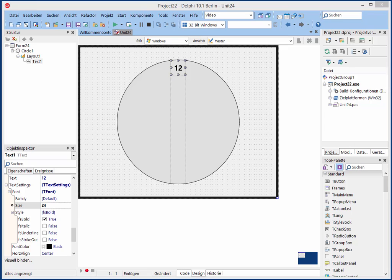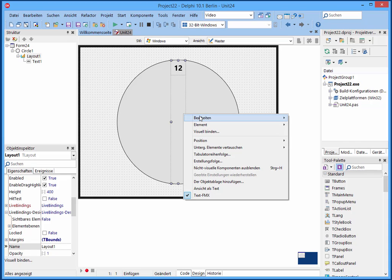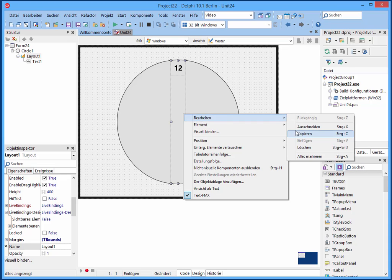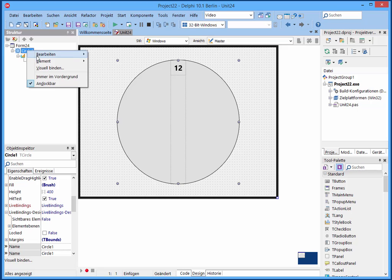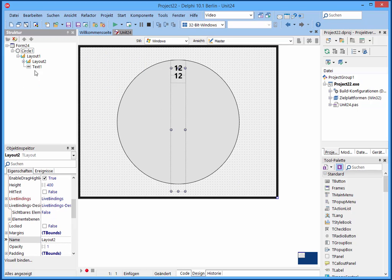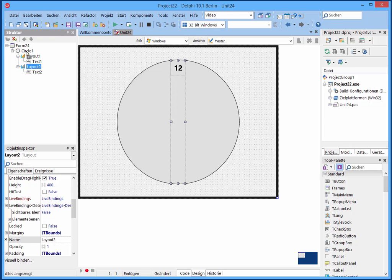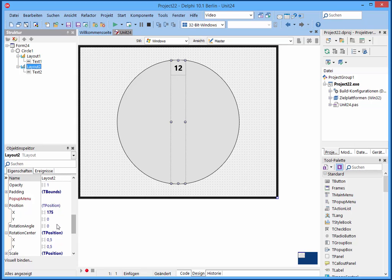So and now we can add the others. I copy this and paste it again in the circle. And now it's not automatically treated correct. So I move it into the circle. And now we change the rotation angle to 30.